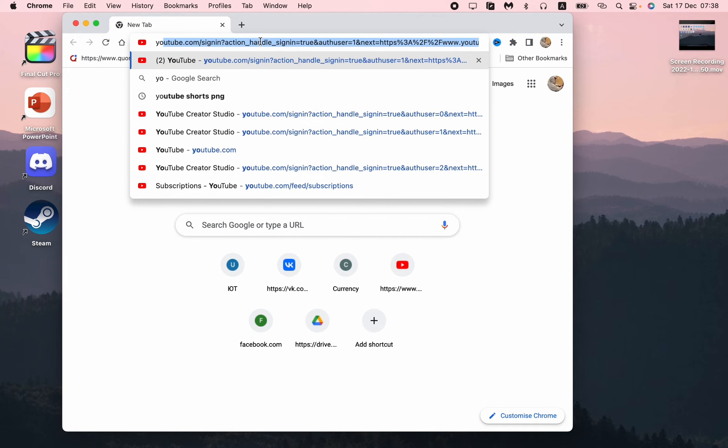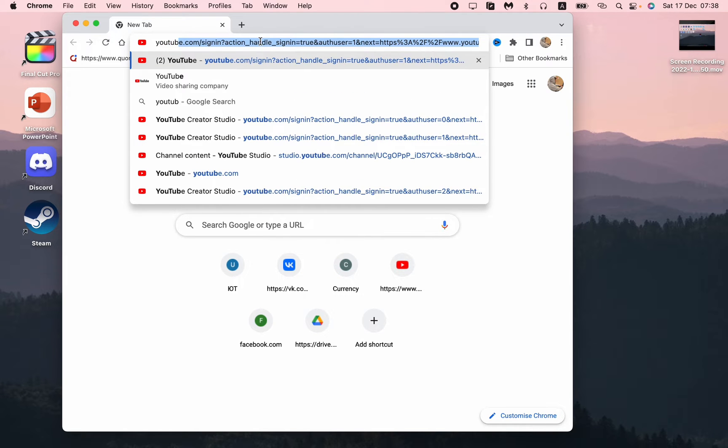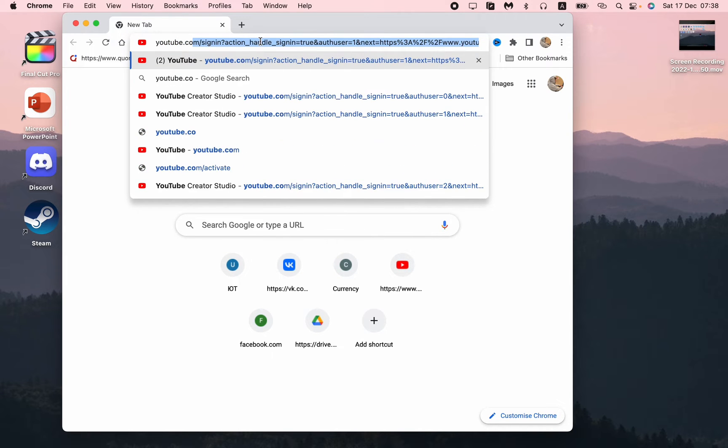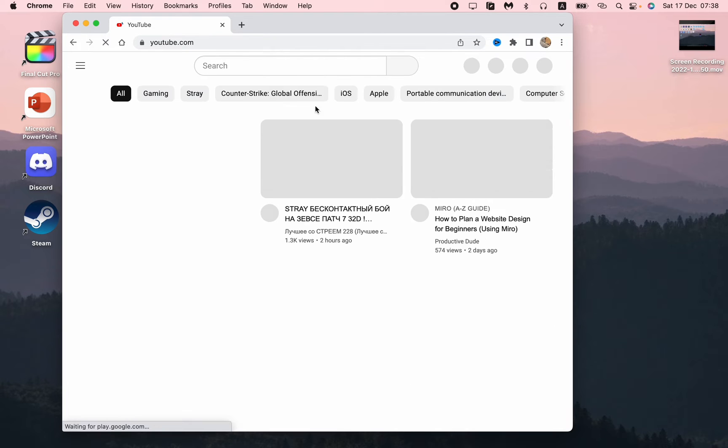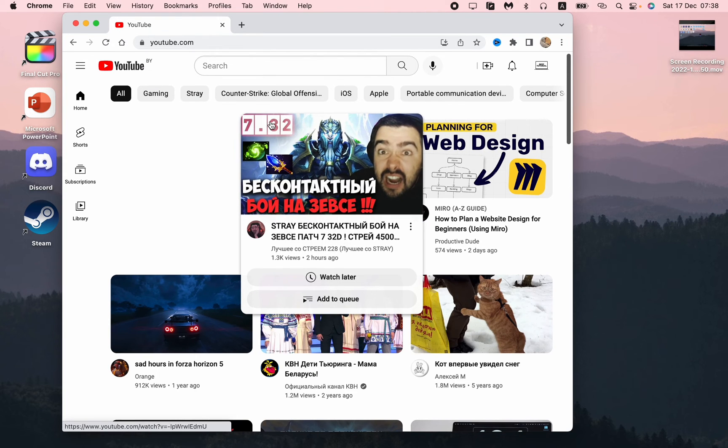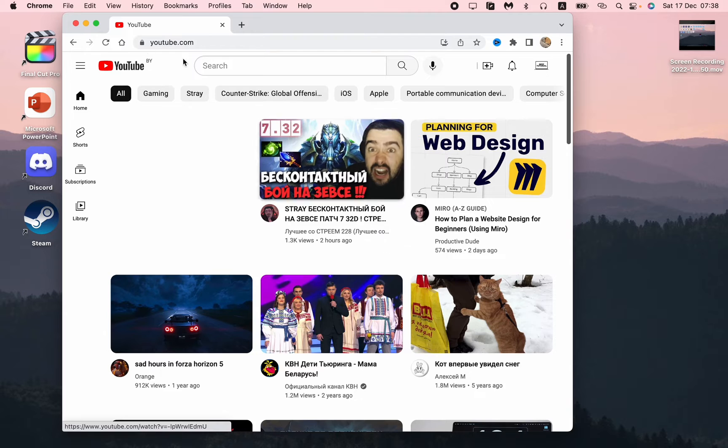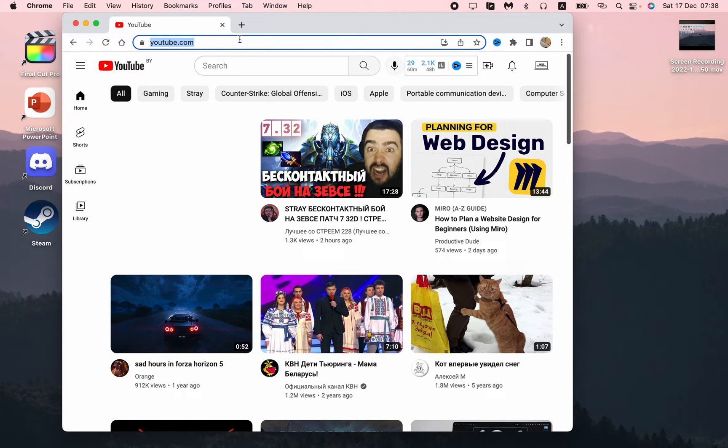And then just open youtube.com, just the start page. It looks like this, the videos are different but the sense is similar. So all we need now is just to select our link in the top of the browser page.